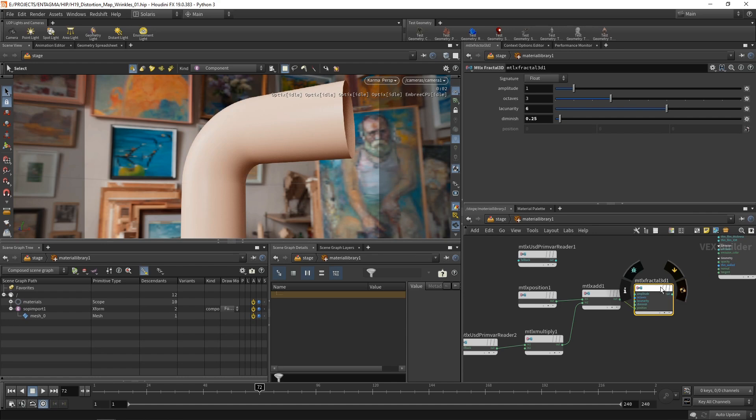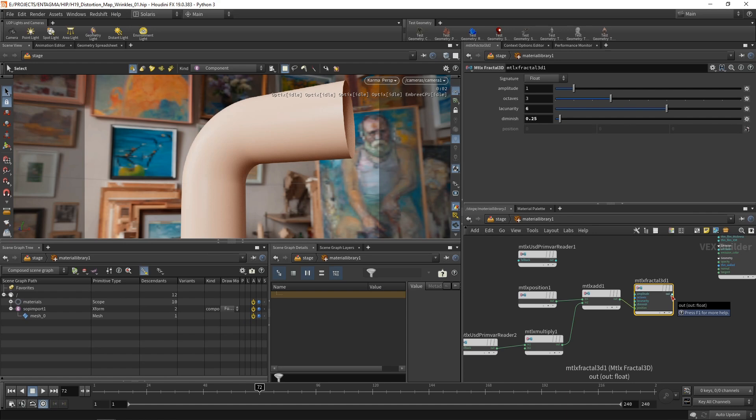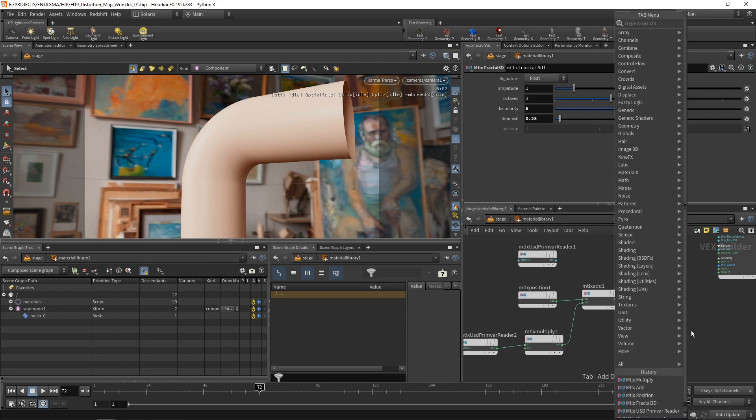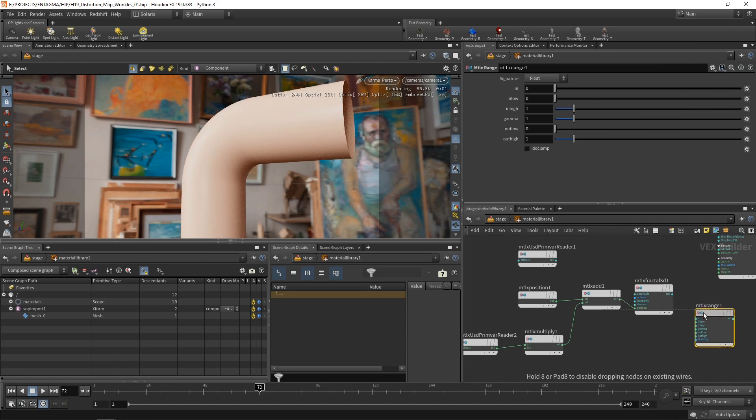However, the output of that fractal here currently is zero-centered. That means depending how side effects decided to implement this noise in here, the values coming out here range between minus 0.5 to plus 0.5 or minus 1 to plus 1. And I only want them to be in a very small range, say 0 to 0.1. To put them into that range, I'm going to use the range node that Material X brings with it.